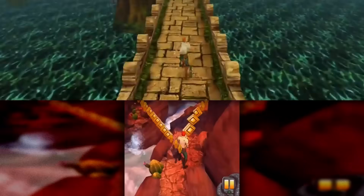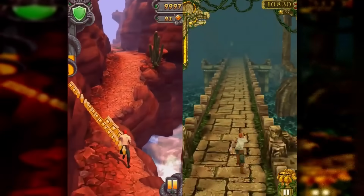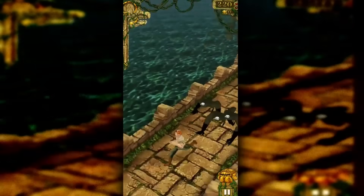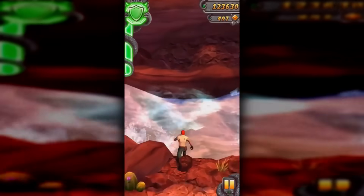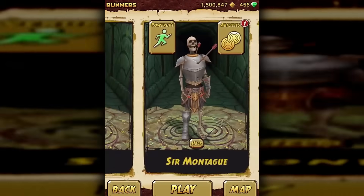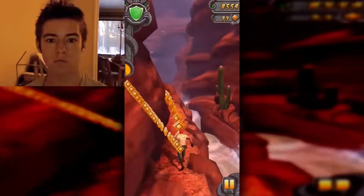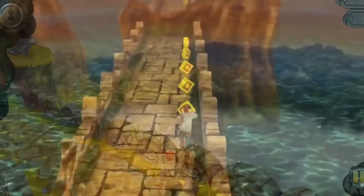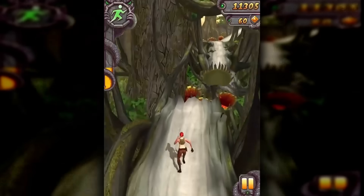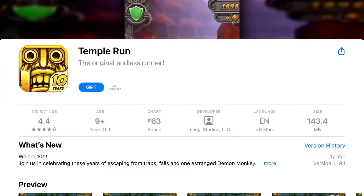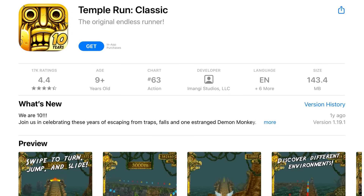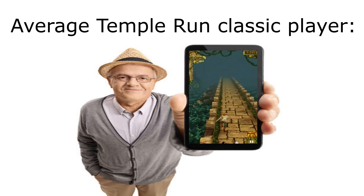In early 2013, we got the actual sequel, Temple Run 2. The general gameplay largely stayed the same, but there are a handful of differences. Instead of a pack of demon monkeys, Temple Run 2 has you running away from one big one. There are zip lines, new obstacles, and even separate maps and new unlockable characters, all designed to keep people playing longer. It expanded on the original in every way, and its success largely mirrored that. In the first four days of Temple Run 2's release, it was able to get a staggering 20 million downloads. After the release of the sequel, they actually went back and renamed the first game to Temple Run Classic.